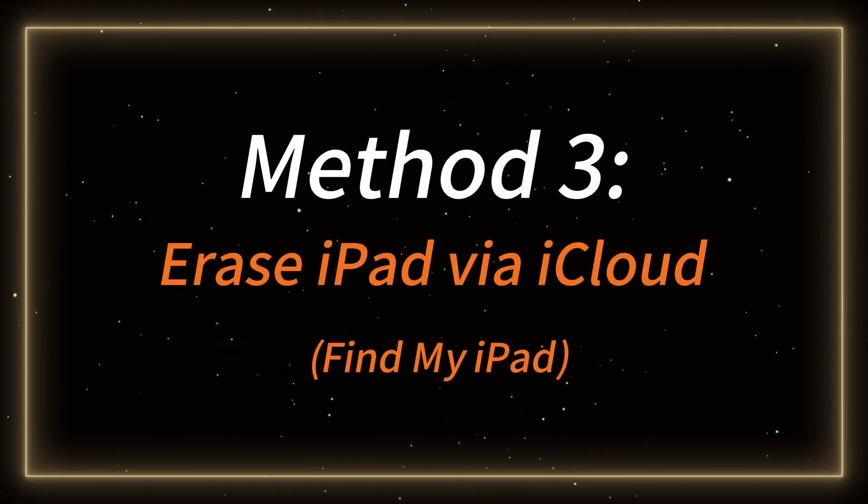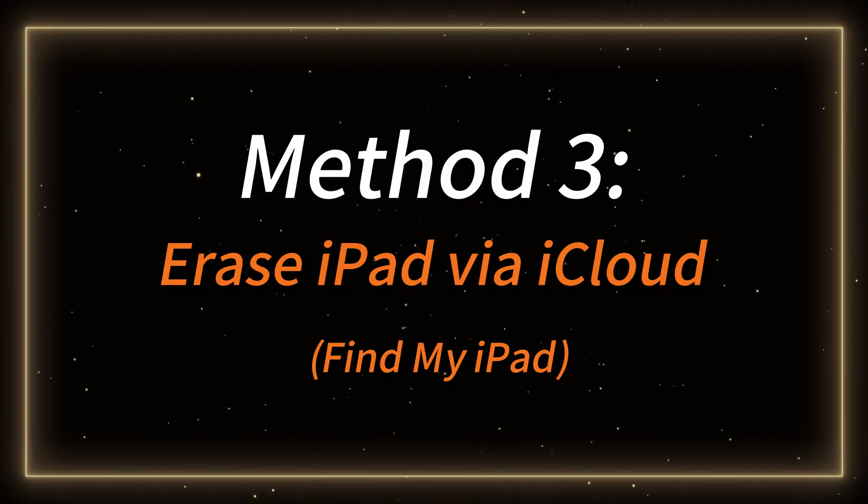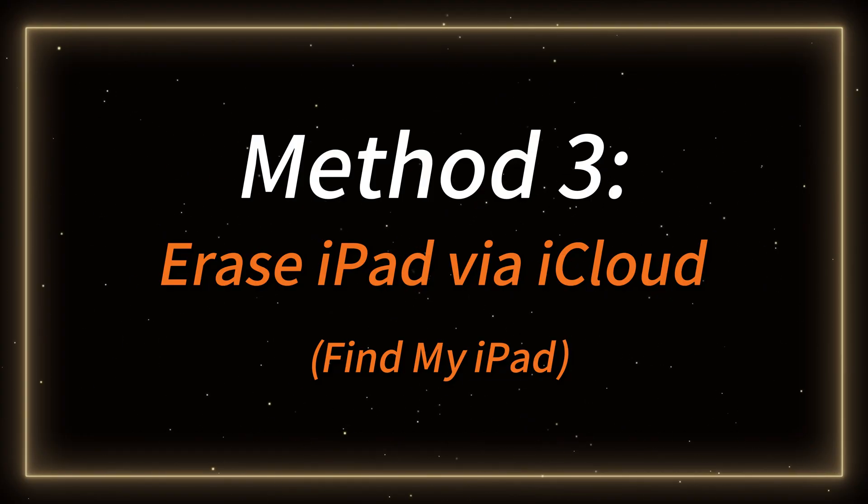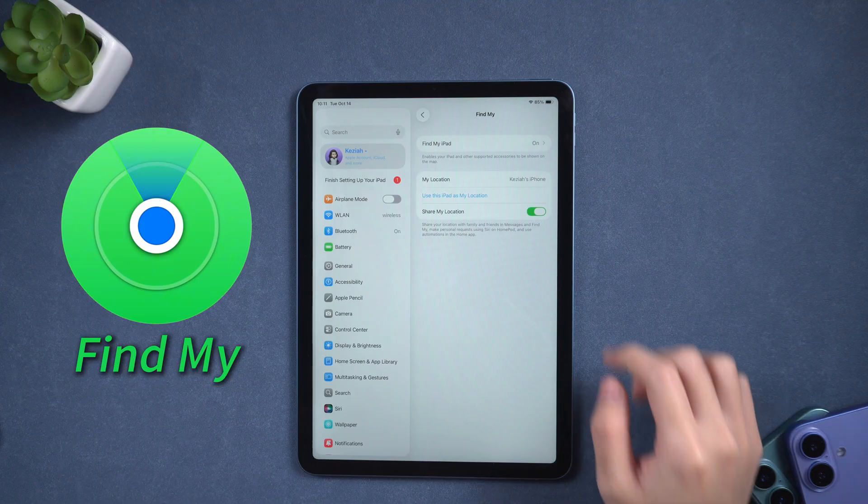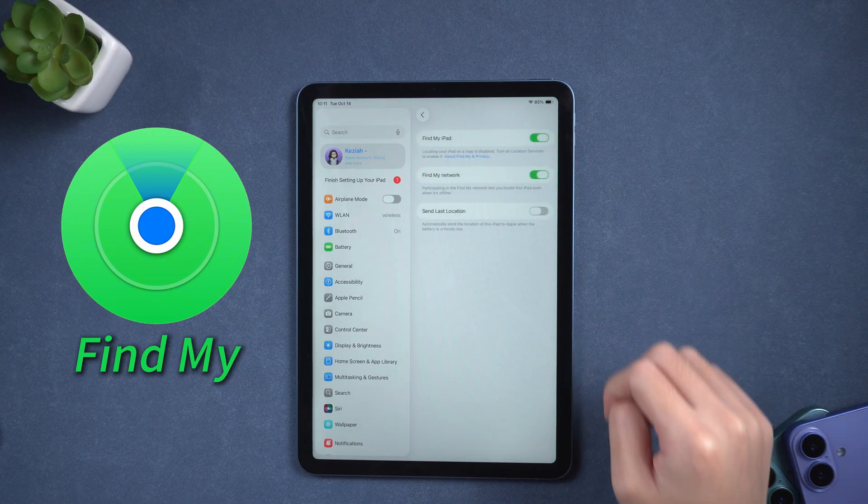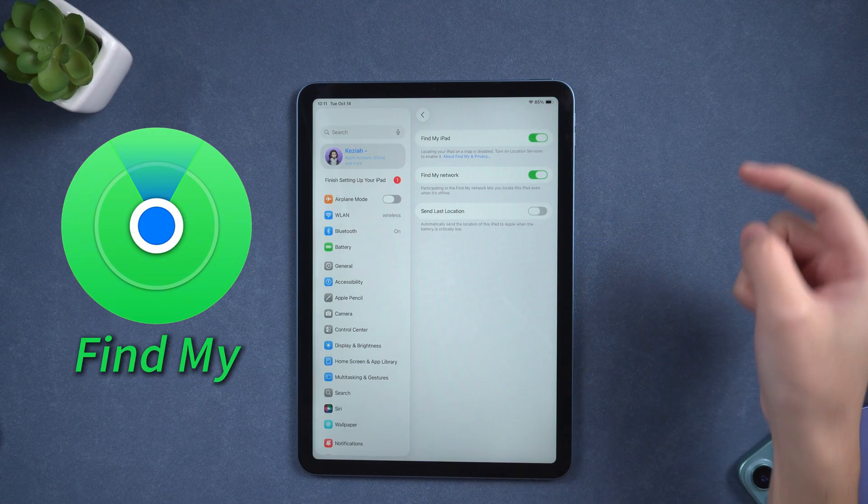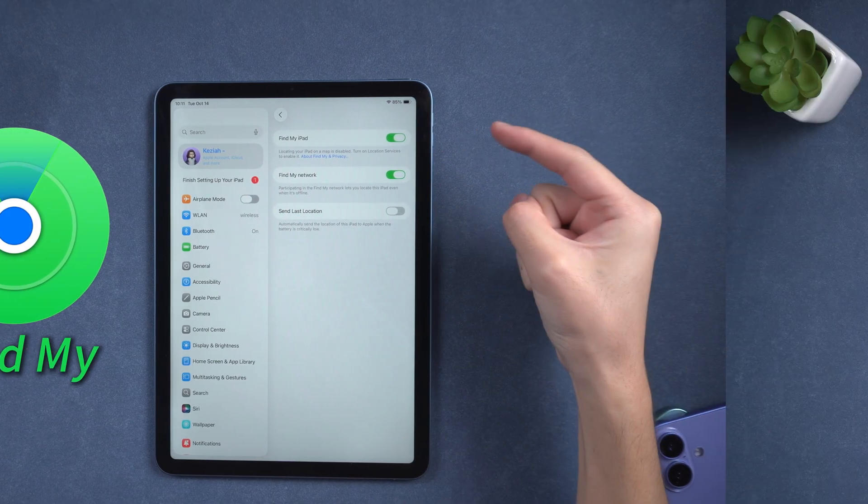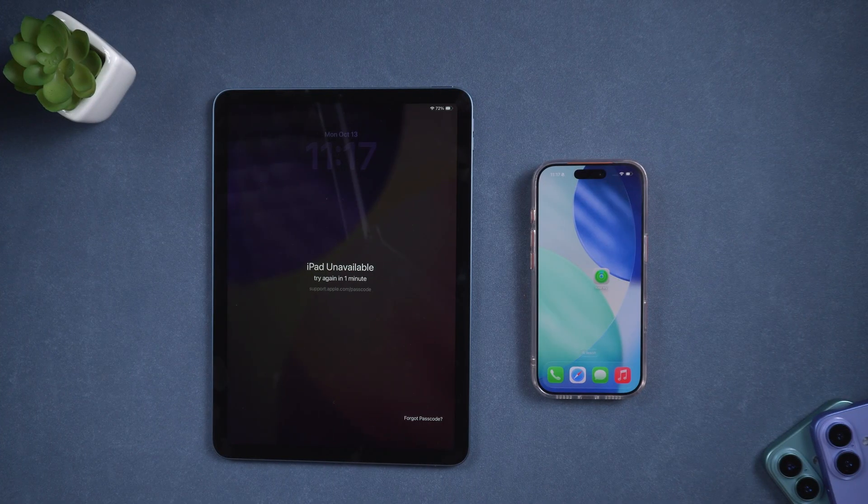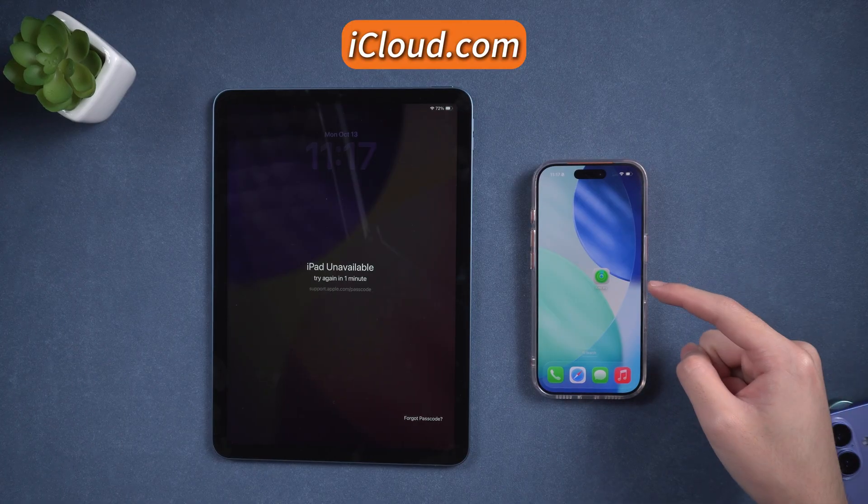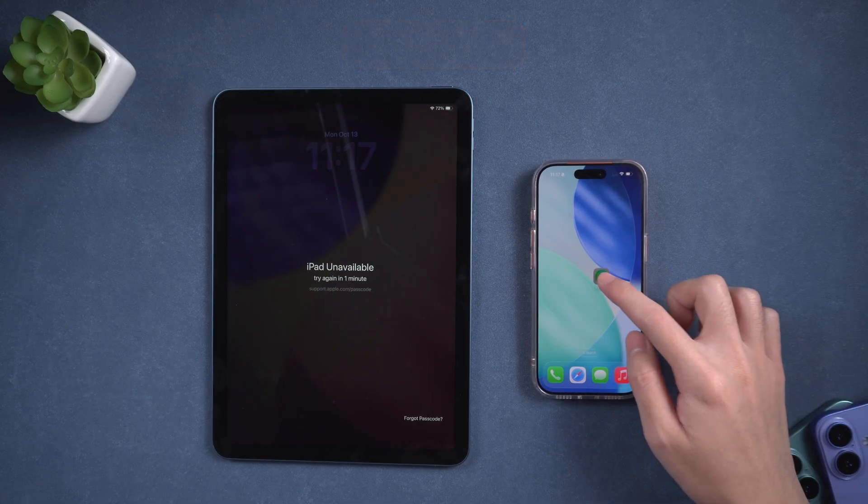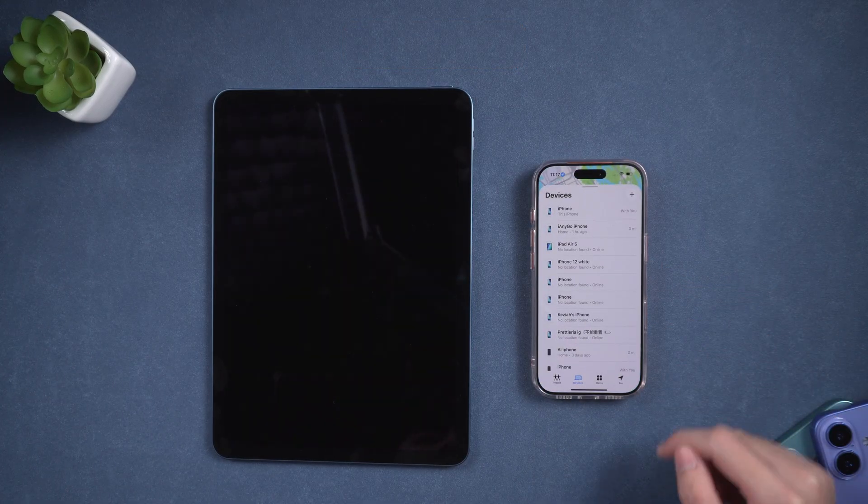Method 3, erase iPad via iCloud Find My iPad. If you have Find My iPad enabled, you can also use iCloud to remotely erase your iPad. On another device, open a browser and visit iCloud.com or open Find My directly.